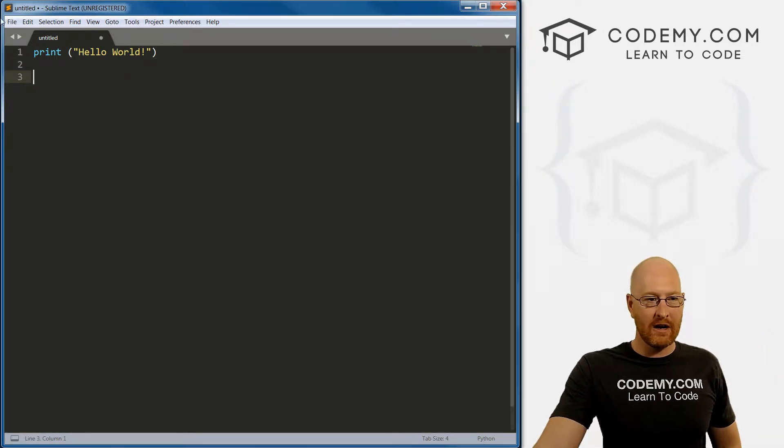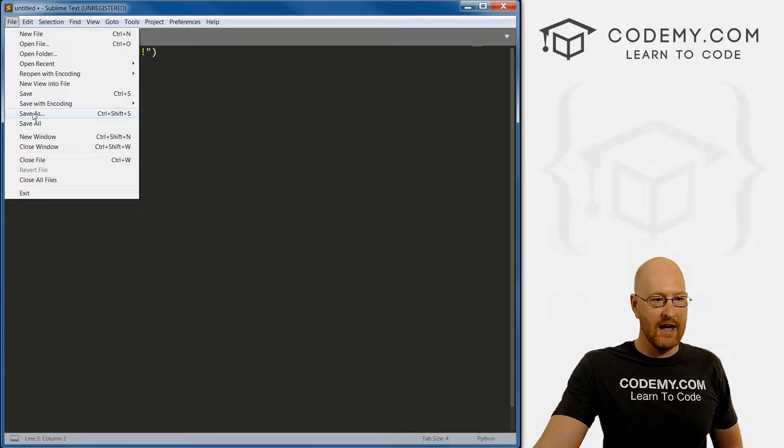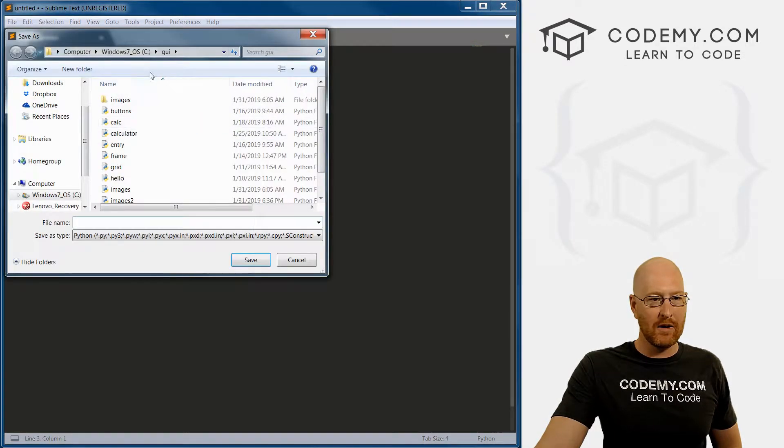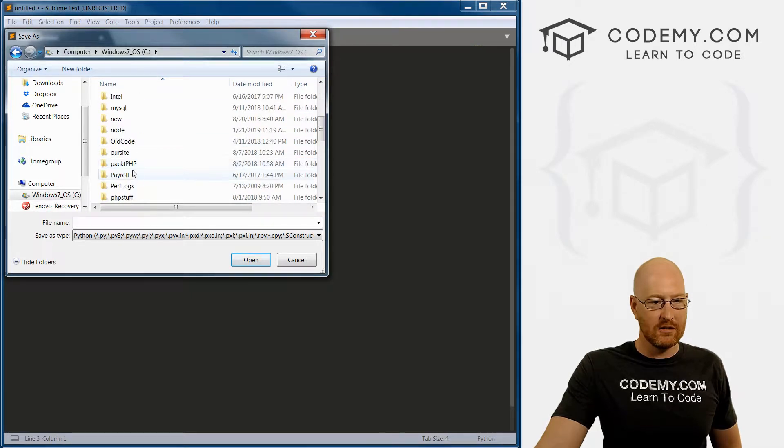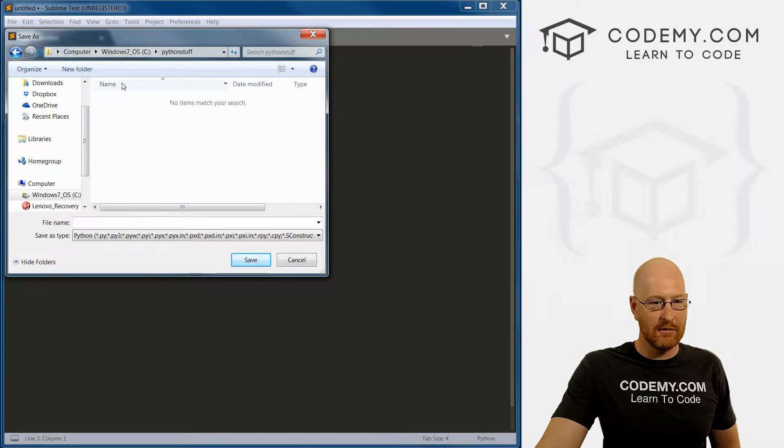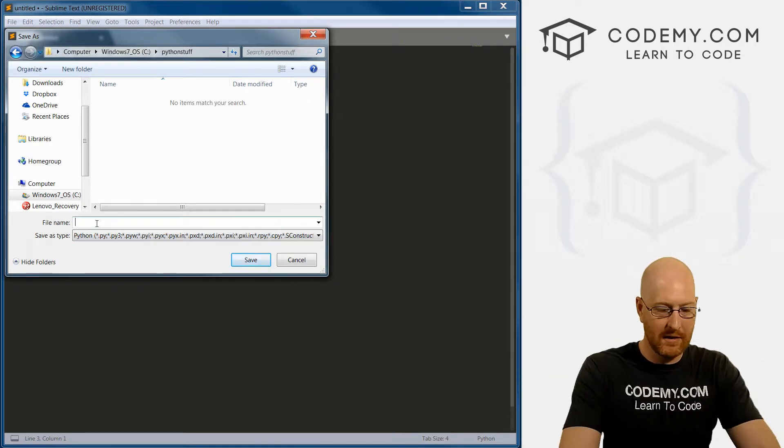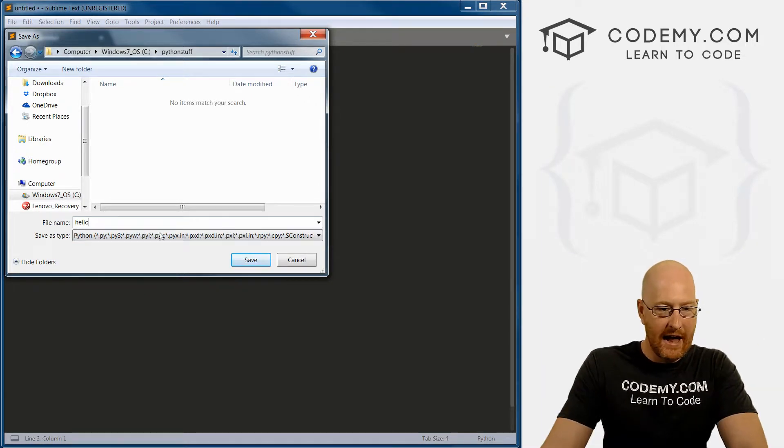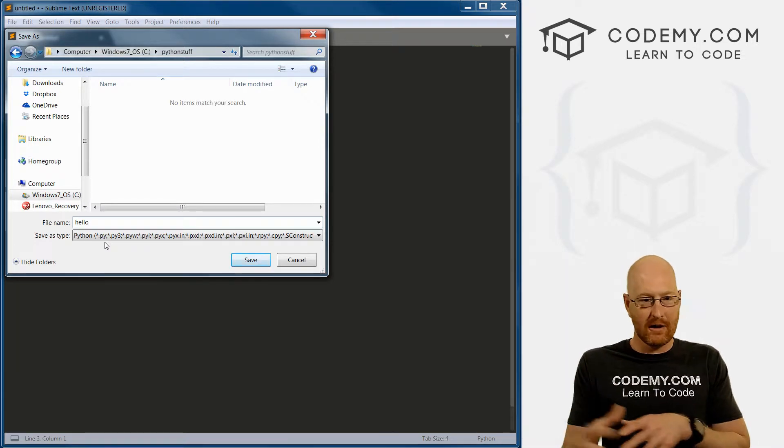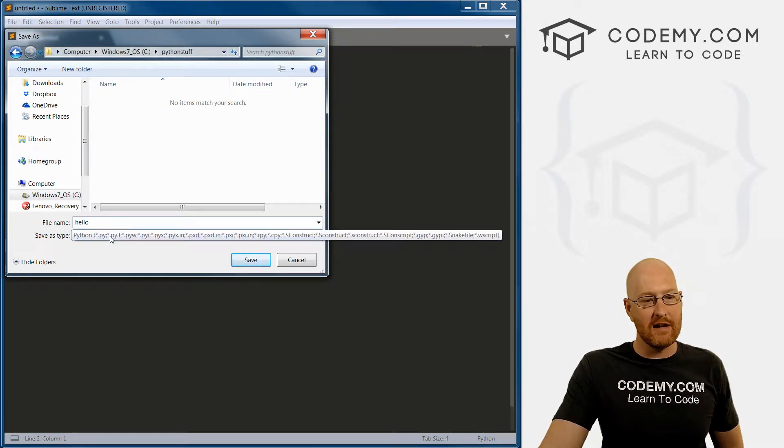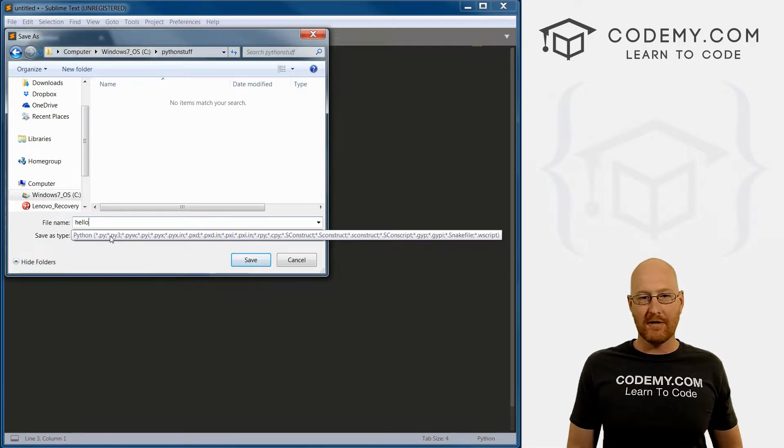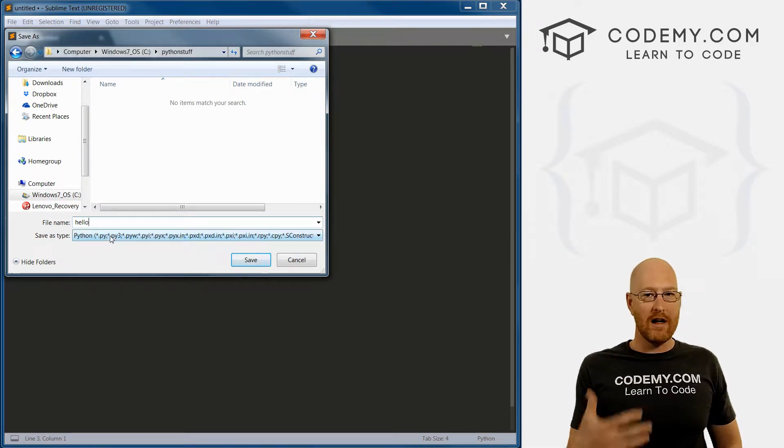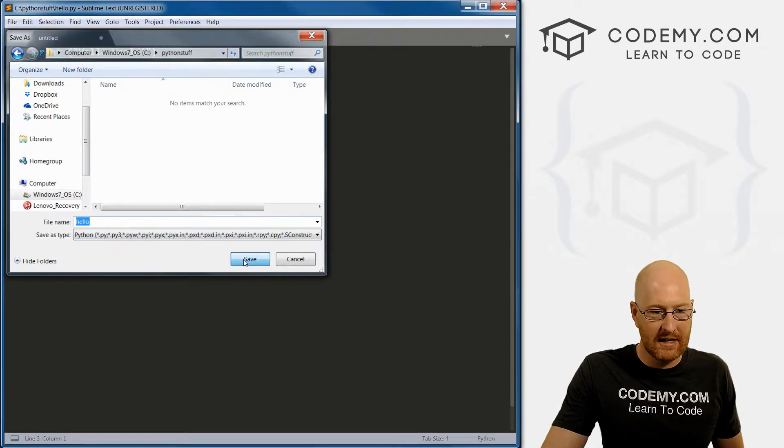So now we can come over here and click File, and we need to save this. Let's click Save As and I want to navigate to that directory we just created, that was Python stuff. I'm going to double click here. And we want to call this something, I'm just going to call it Hello. And you can see right now, since we changed the syntax earlier, it already knows to save this as a dot py file. All Python programs, all Python code ends in dot py. So we can just do that. Click Save.